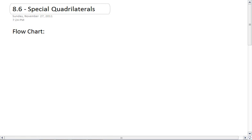Section 8.6, Special Quadrilaterals. This final section for Chapter 8 is basically a summary of everything we've looked at so far.